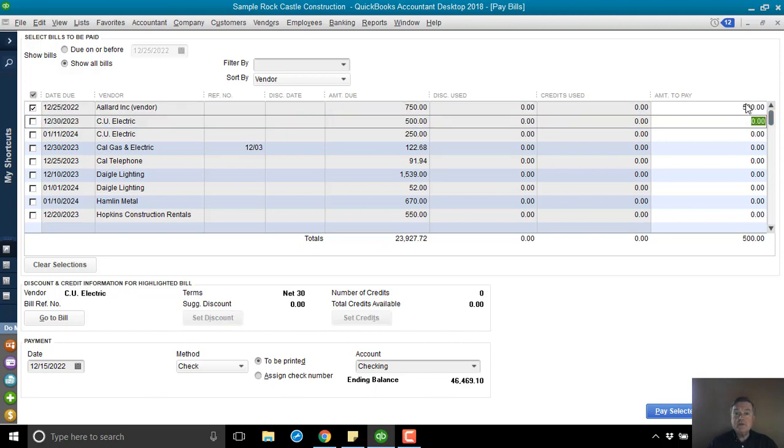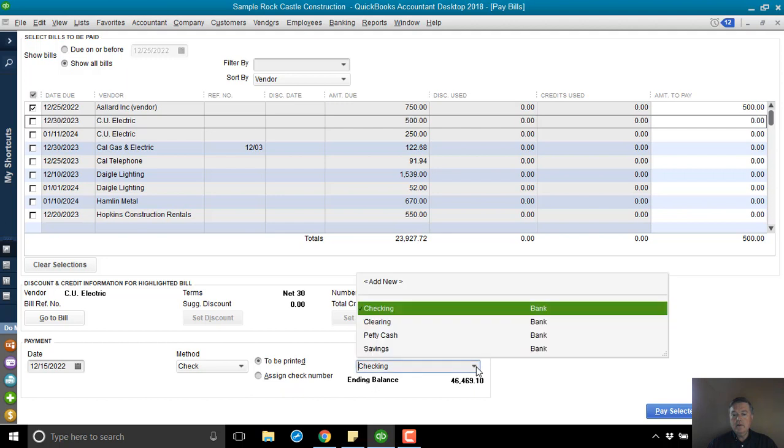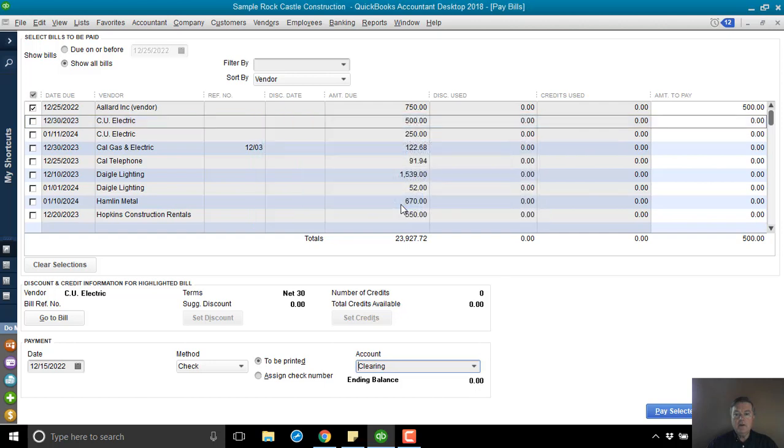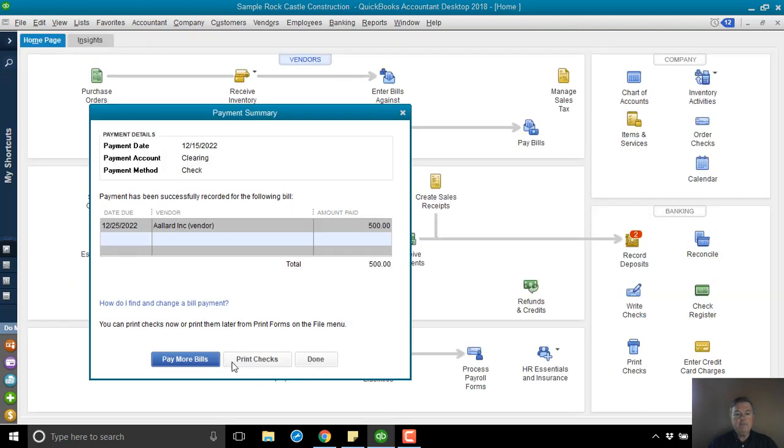So, record the $500. I'm going to come down here. And I'm going to change the bank account that that check will come out of to clearing. Of course, there won't really be a check. But I want it to be that same, that clearing account that I just posted the payment to. Pay the bill.